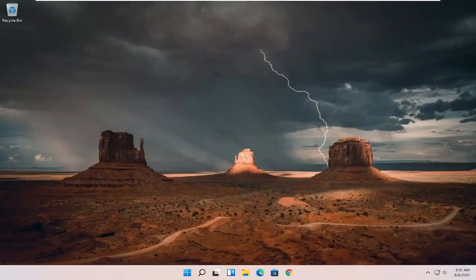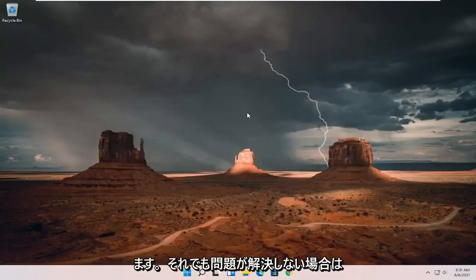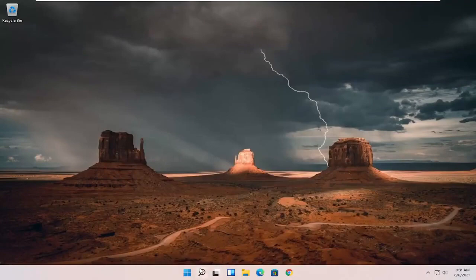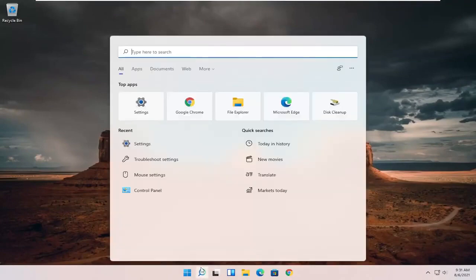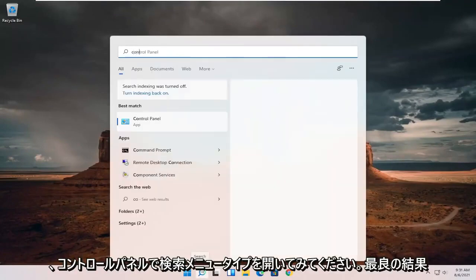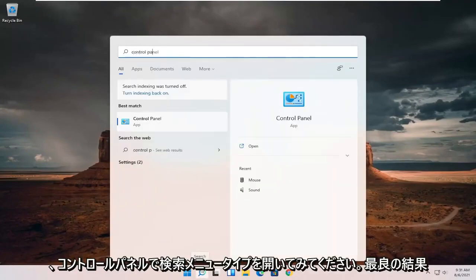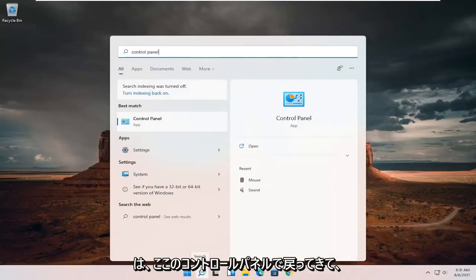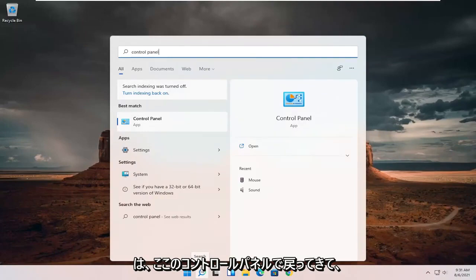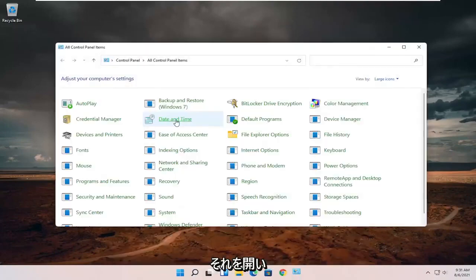So hopefully that should be done. You should have been able to resolve your problem, guys. If you're still having a problem, you can try opening up the search menu. Type in control panel. Best results should come back with control panel here. Go ahead and open that up.